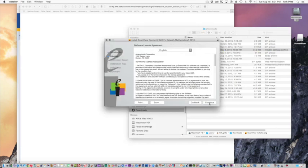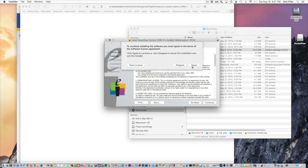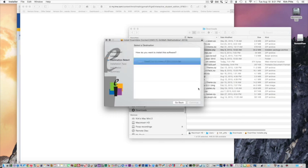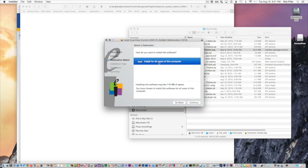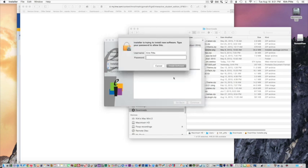So you run through the steps, continue, continue. Depending on your operating system, the installation setup may look slightly different. And once you finish installing, of course it wants your password.